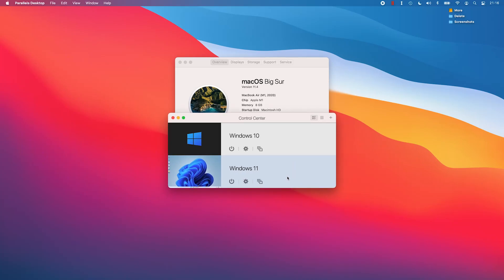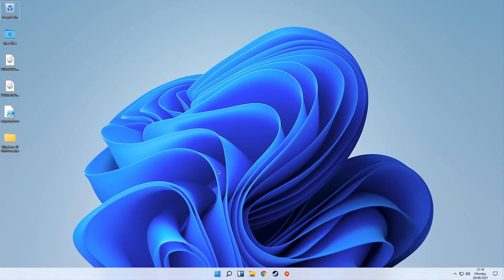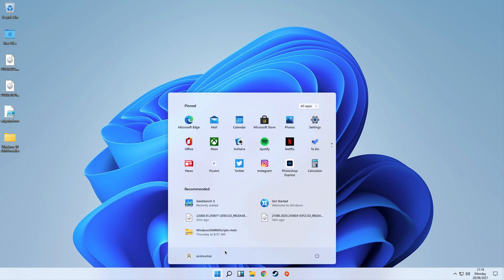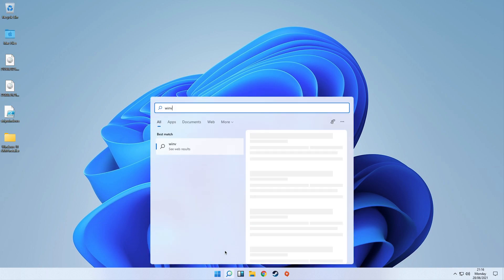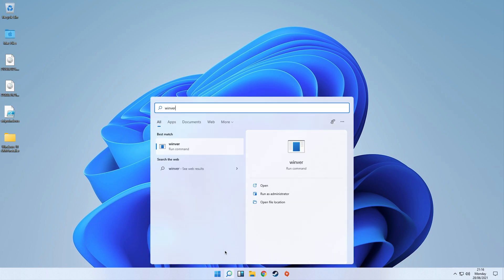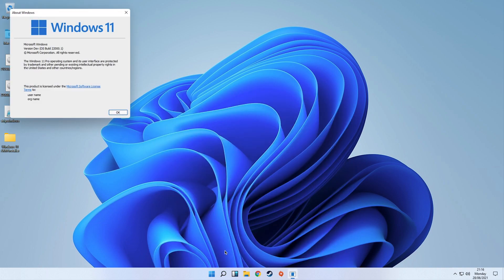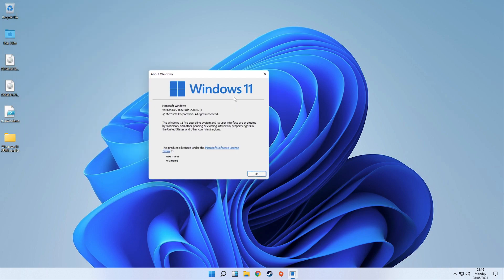Hey everyone, this is Andrew Tyron, welcome to my YouTube channel. I'm recording this on my M1 Apple Silicon Mac and I'm going to be showing you how to install Windows 11 ARM, that's the ARM64 version of this operating system, onto the M1 Apple Silicon Mac via Parallels.